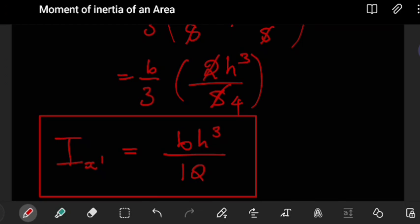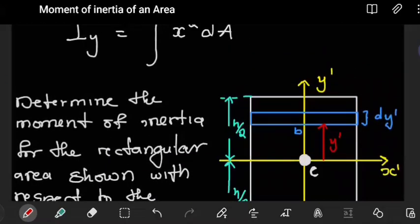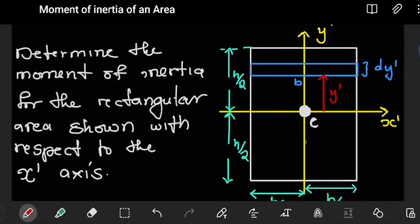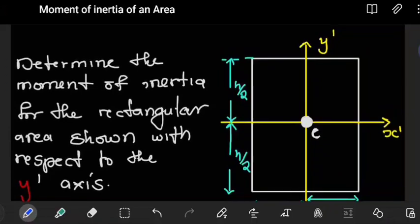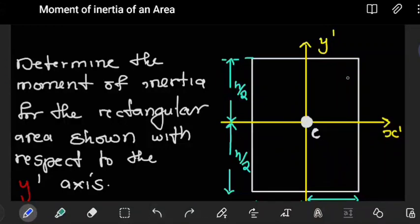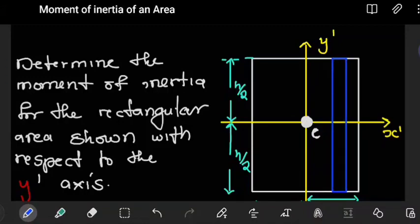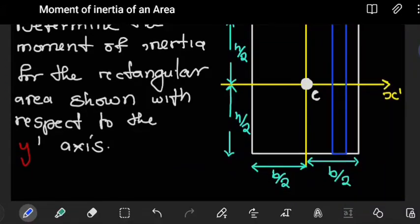Now we do the same thing to find the moment of inertia about the y-prime axis. For the y-prime axis, we choose a differential section that is a vertical strip. The technique is similar to what we used for centroids — before, we found the x and y coordinates of the centroid; now we're doing the same about the y-axis.